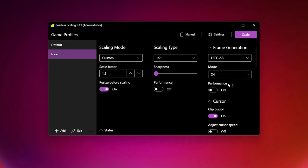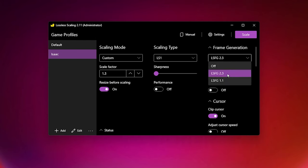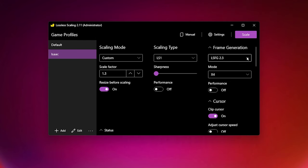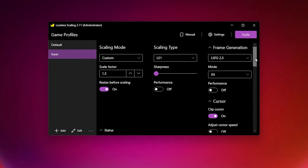Frame generation is set to LSFG 2.3 and the mode set to x4 with performance disabled. These settings should work well for most people, but please be aware that I'm running an RTX 4090, and so the ideal settings may differ for each of you based on your system specs. So if the results with these settings aren't ideal, tweak them and test them until you achieve the result you want. There is plenty of community resources on the Lossless Scaling Steam page that will help you to decipher what each setting does and what is best for your different system specs.